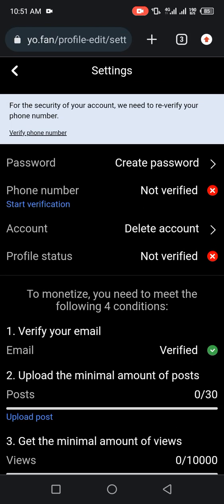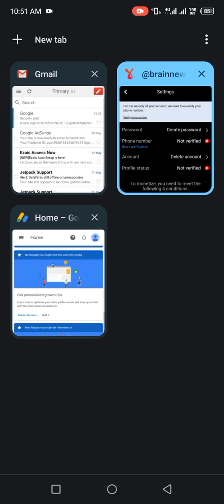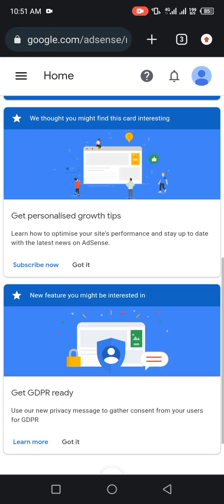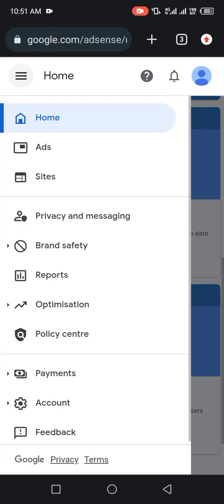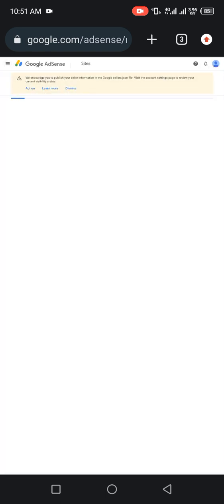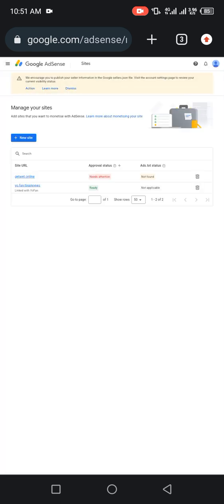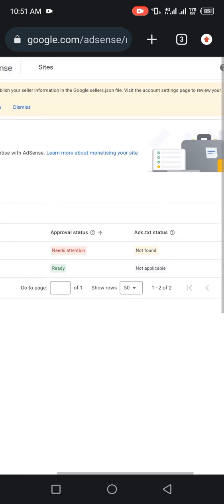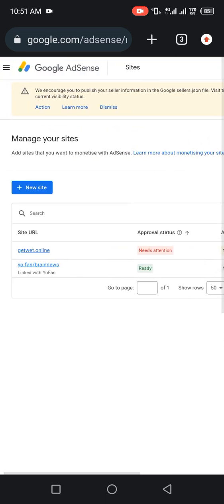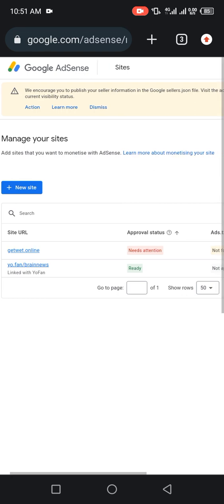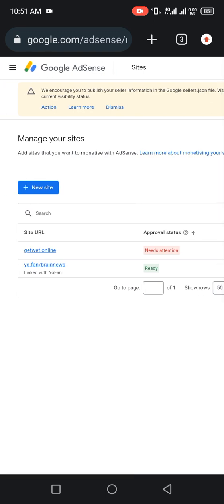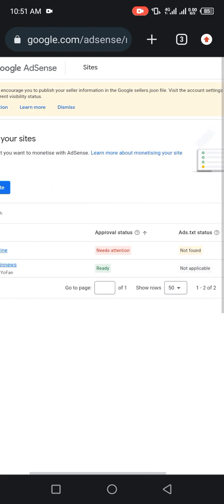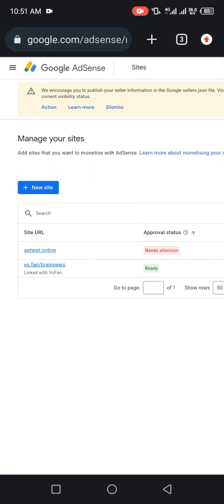Verify your phone number. Then after everything, you copy your profile ID to your AdSense account. Go to Site. As you can see, my Yo.fan profile, which I did copied here, has already been approved.